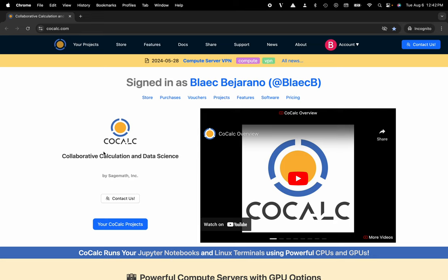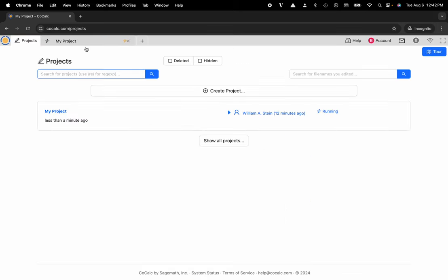You can see I'm at cocalc.com. I'm going to head over to my projects. I'll select the project that I'd like to work inside of, or create a new one. Here I'm going to go ahead and click on my project.